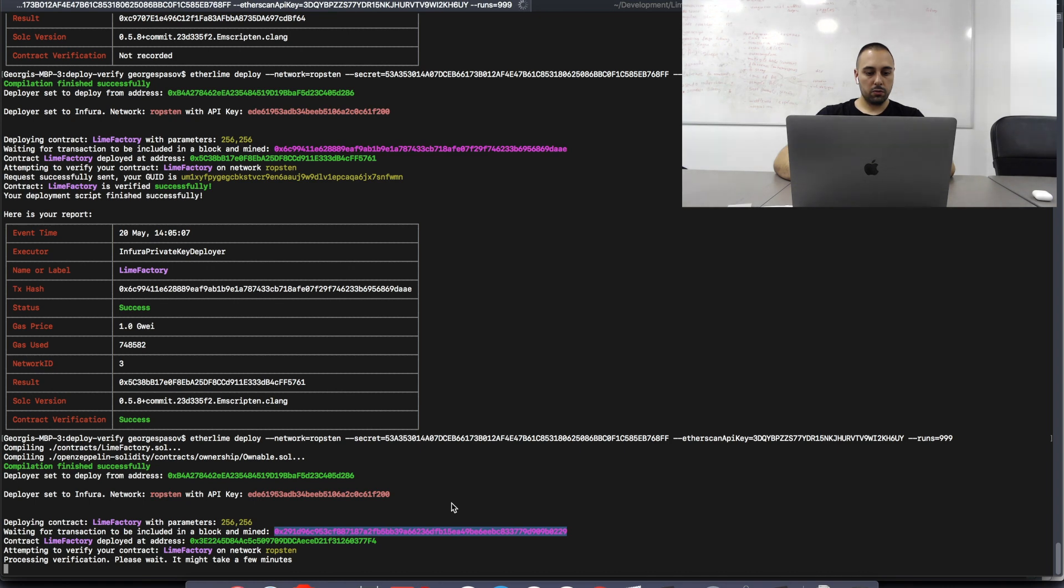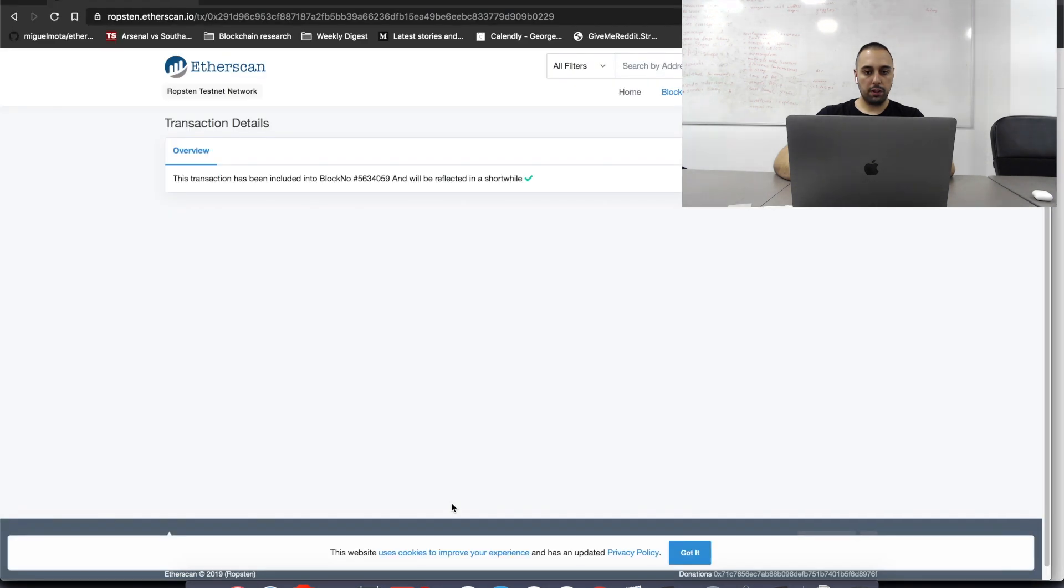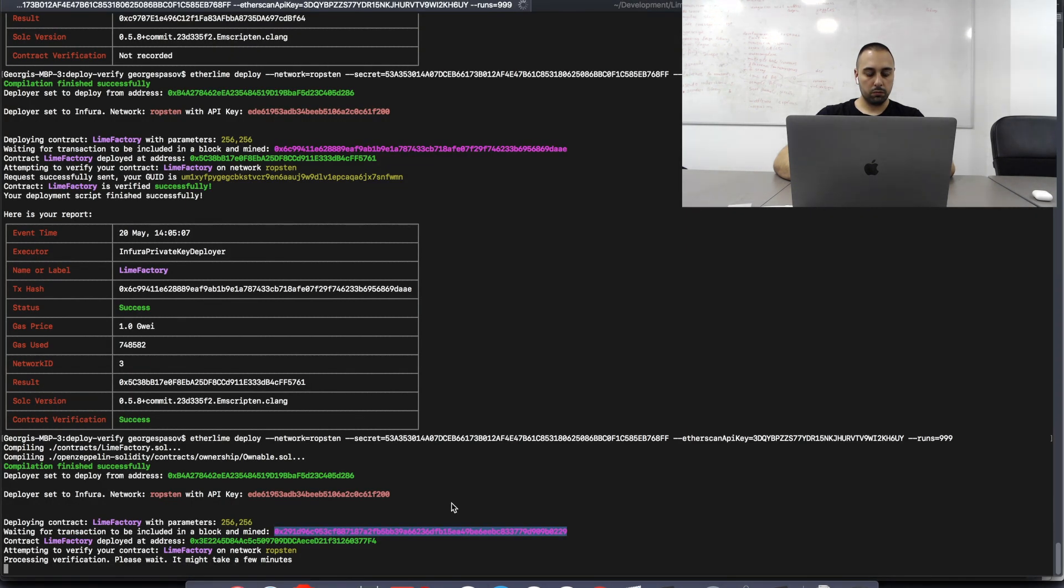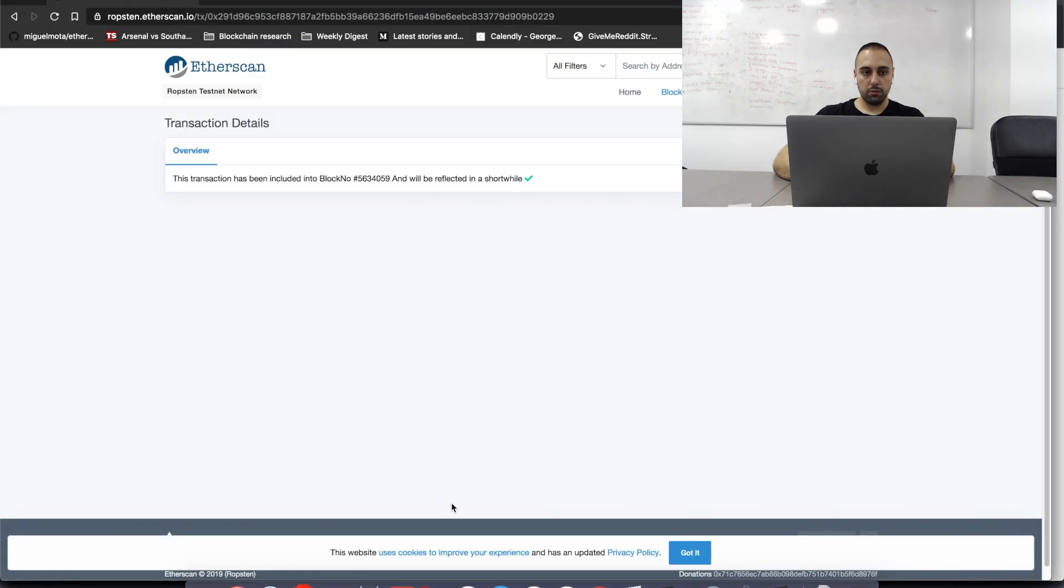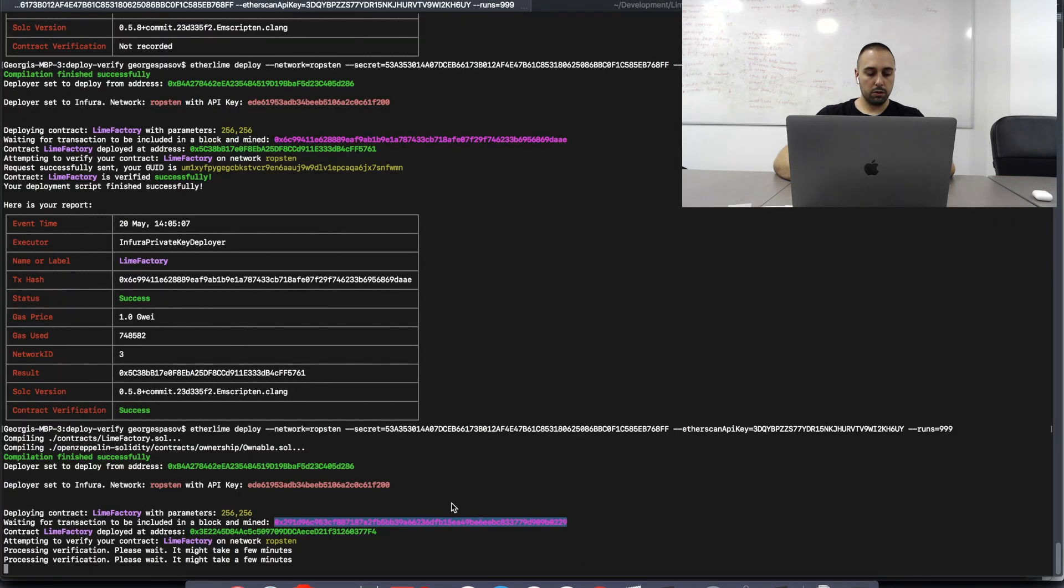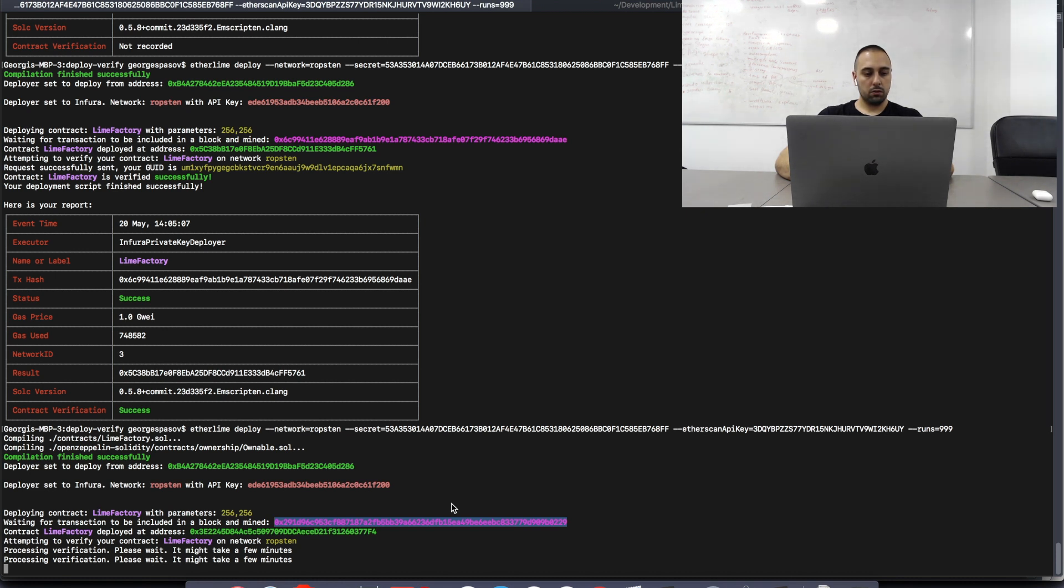Right. It's processing the verification. It has not yet resolved this transaction. Let's see how the verification fares.